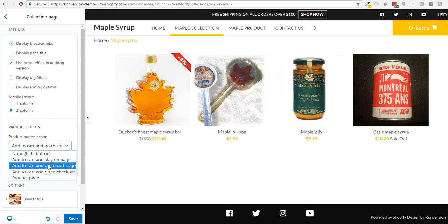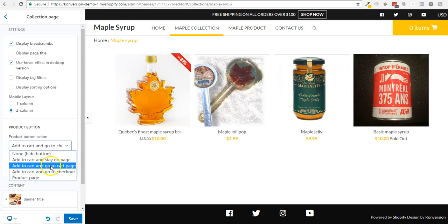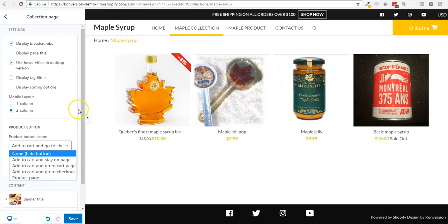The product button — this is pretty cool. You can hide them, you can send them to the cart page, or the product page, or to the checkout page directly, if they click add to cart or buy now.